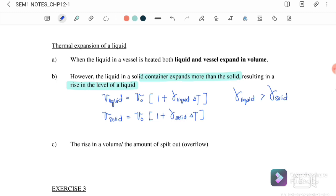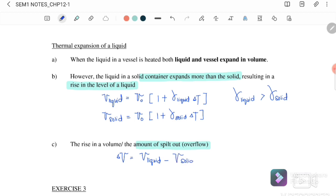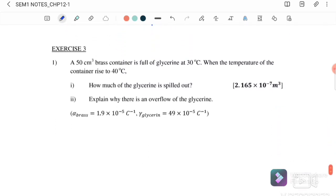That is why the liquid will spill up. To find the rise in volume or the amount of overflow, we find the change in volume, which equals the volume of the liquid minus the volume of the solid container. Now we go to Exercise 3.